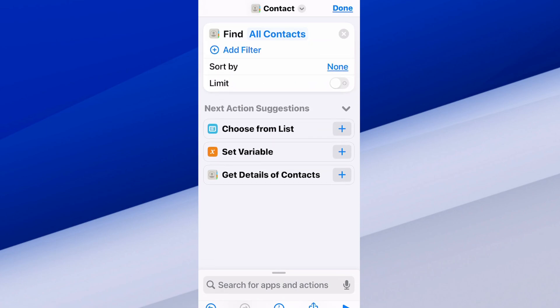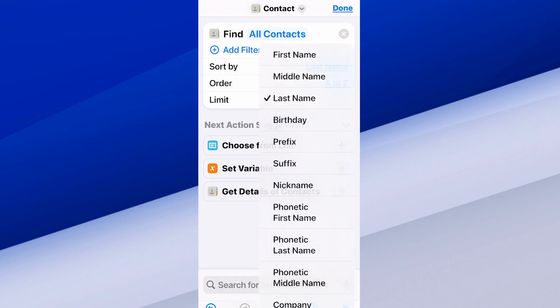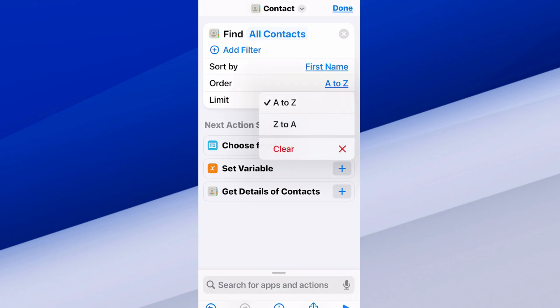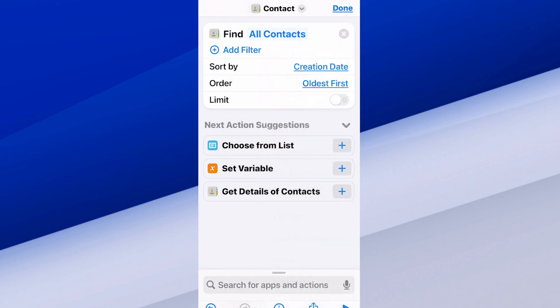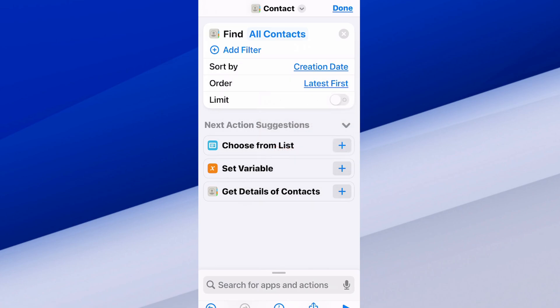We can go to where it says Sort By — you can go to Last Name or First Name, that works too. Then we go to Order: A to Z or Z to A. But if we scroll down to Creation Date, that would work as well, and this is probably the one we want if we're finding the most recent contacts. So Sort By Creation Date, and for Order, let's go Latest First — that would show the most recent contacts.